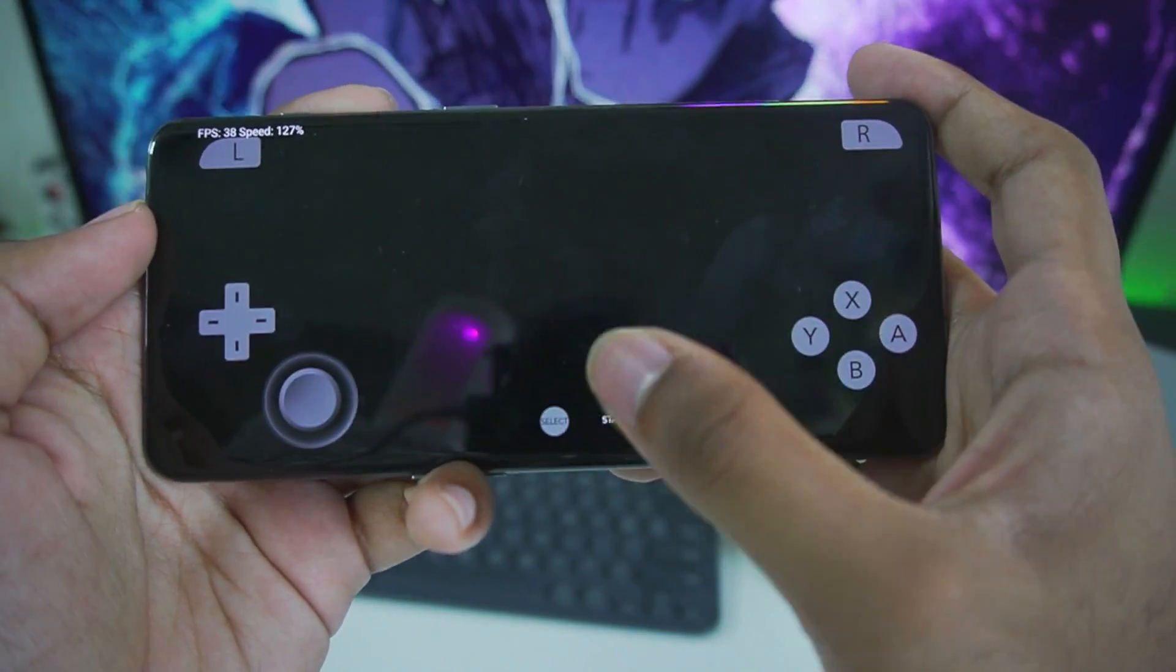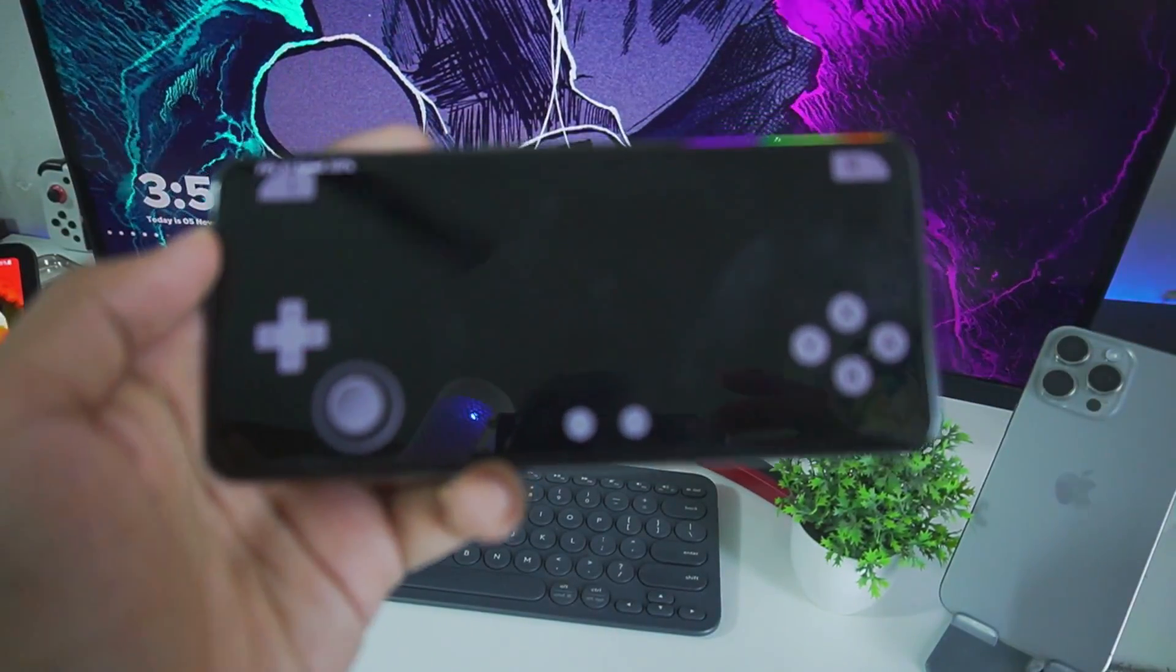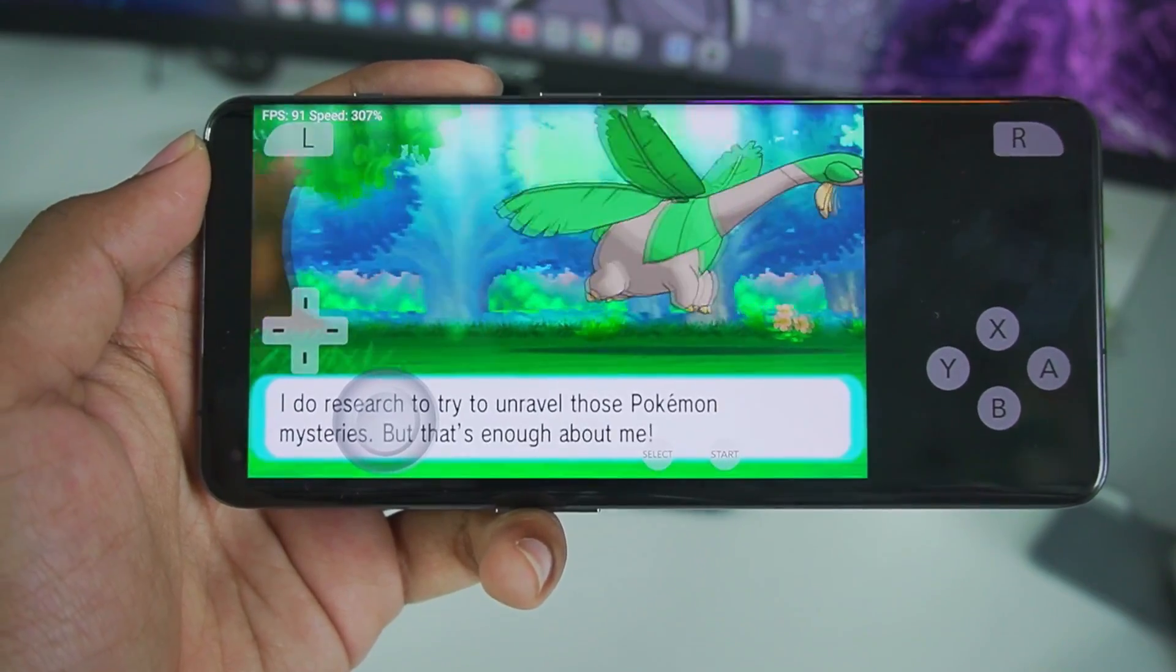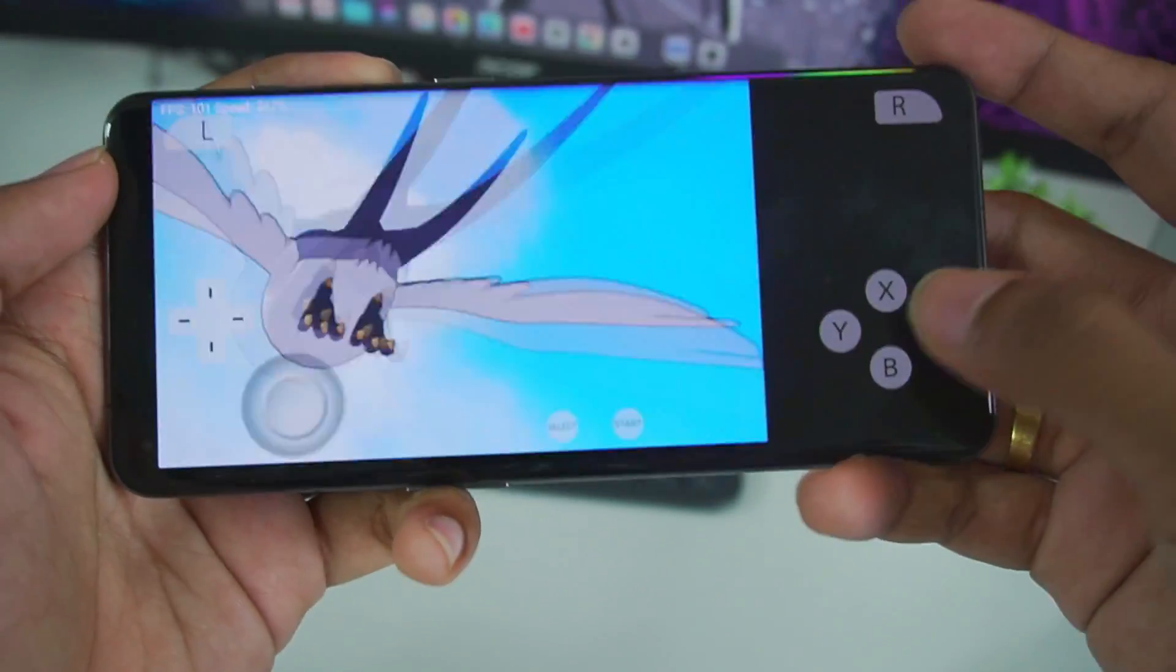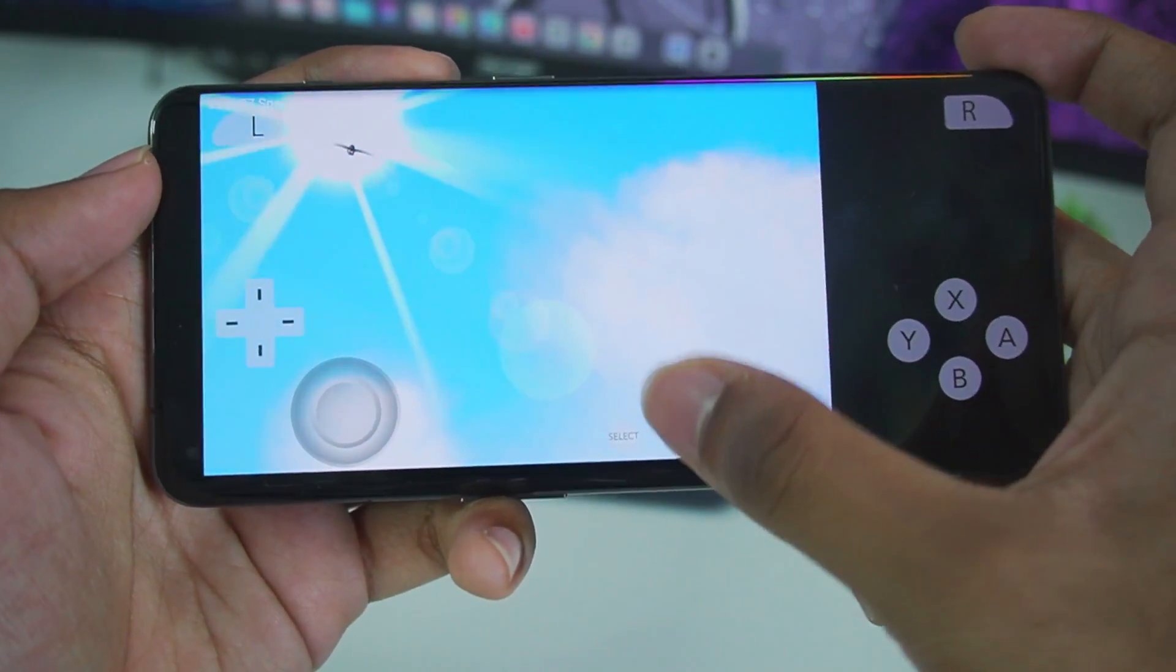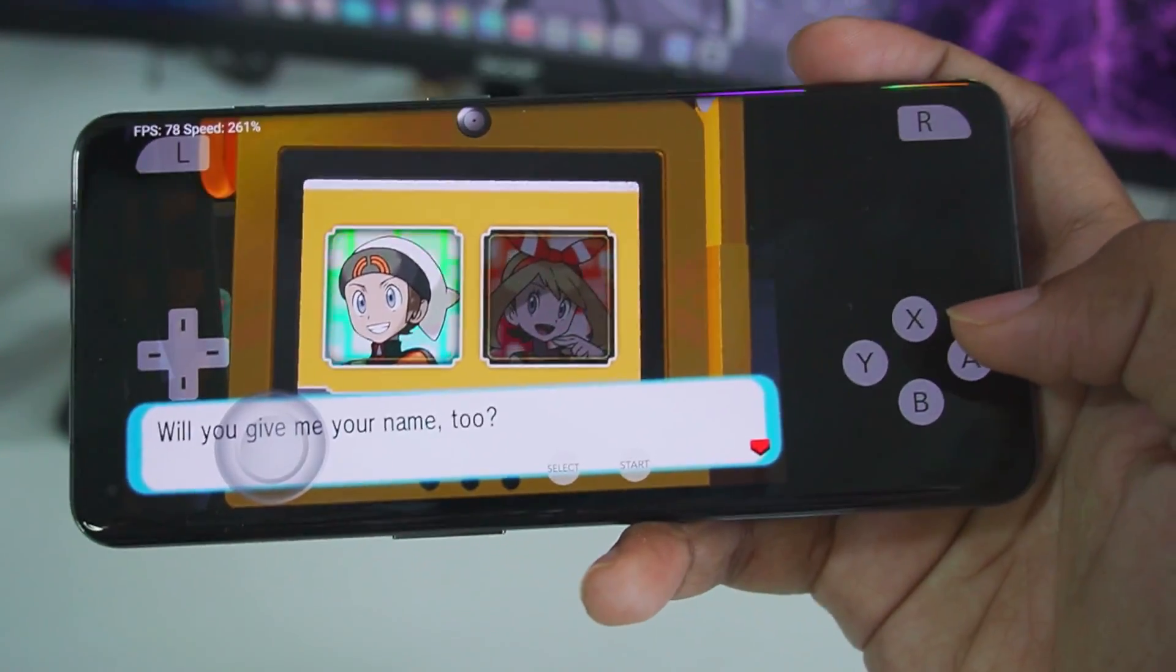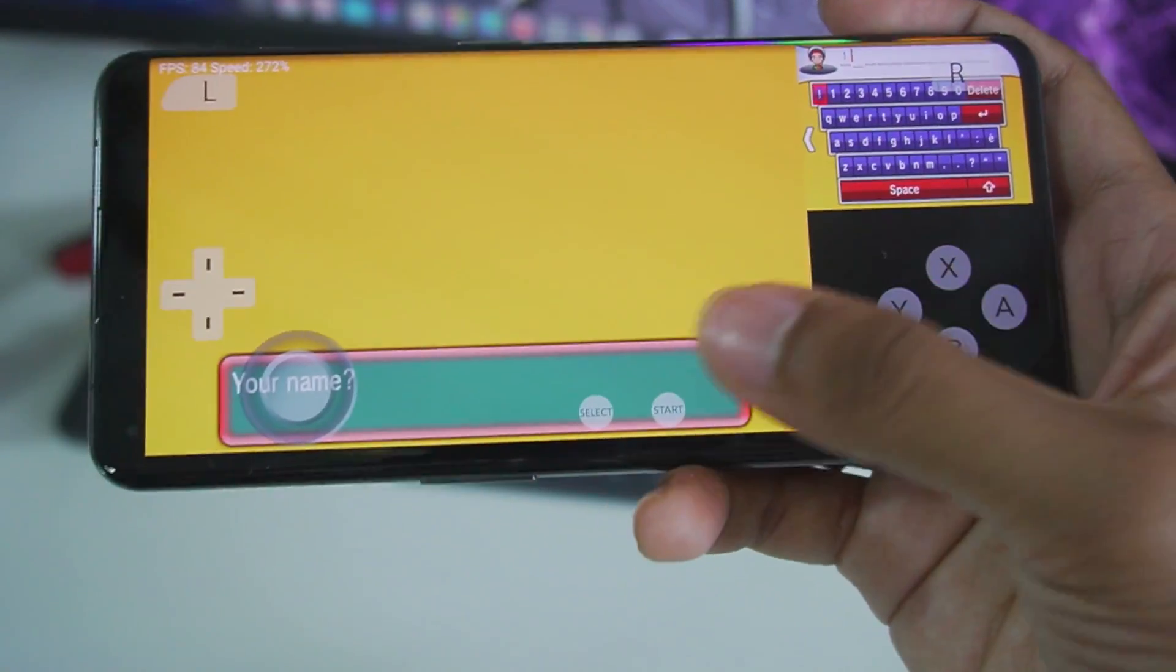There we go Pokemon Omega Ruby. I'll just go ahead and tap on the start button. The amount of FPS which we are getting is really impressive. We are getting more than 90 FPS. That's very playable experience if you want to emulate Pokemon Omega Ruby or any 3DS game in general. But that's because I have a good device.